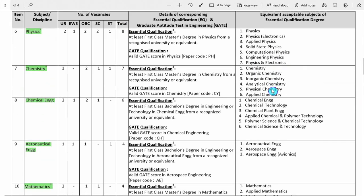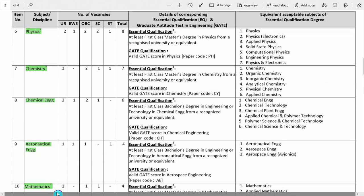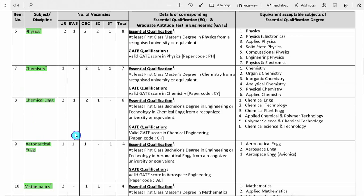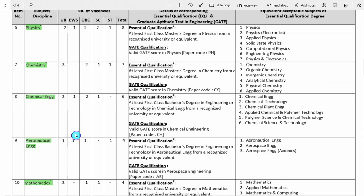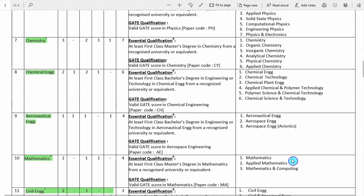Next is physics, with 8 total vacancies. Here also the requirement is a first class master's degree in physics. For science subjects — physics, chemistry, and maths — you should have a master's in the respective subject, plus a valid GATE score card. For engineering disciplines such as chemical and aeronautical, a first class bachelor's degree plus valid GATE score card is required. These are the respective equivalent subjects.